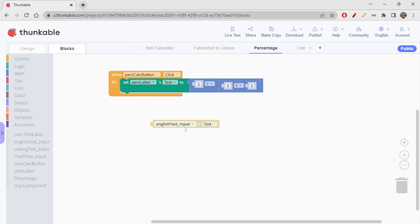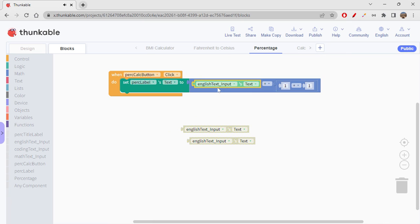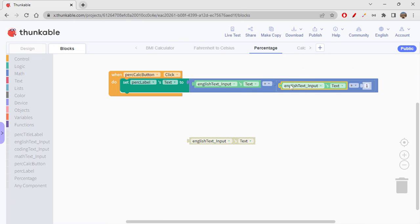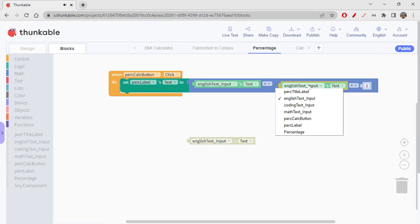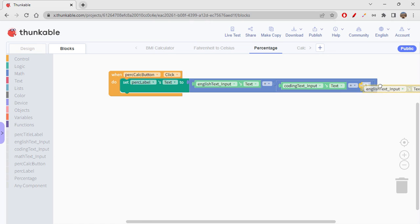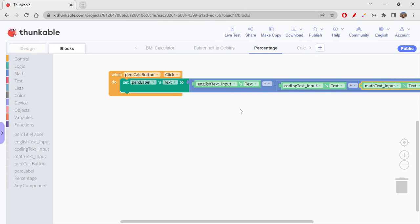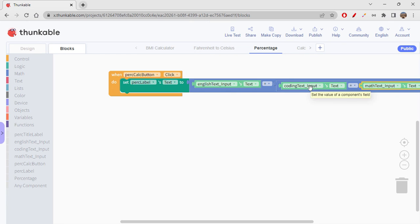Okay, so I'll just duplicate these blocks. On the first one you can just add English text input's text. On the second one you would say Coding text input's text, and on the third one we would say Math text input's text, basically. So from English text input he's getting English marks here, Coding marks here, Math marks here.